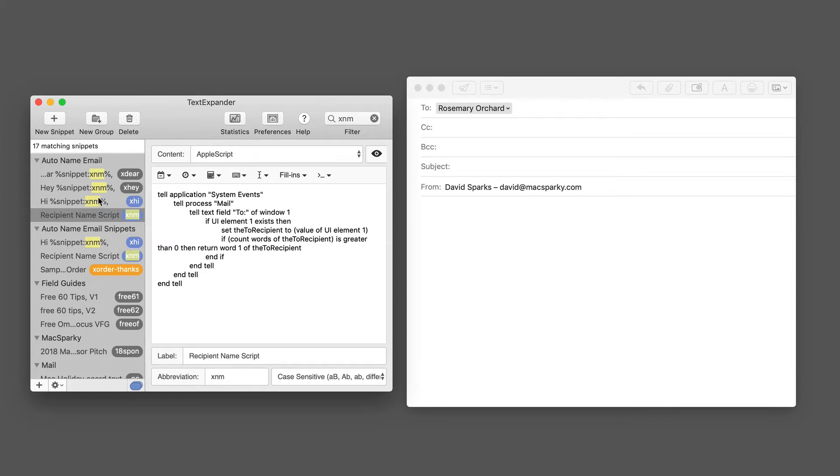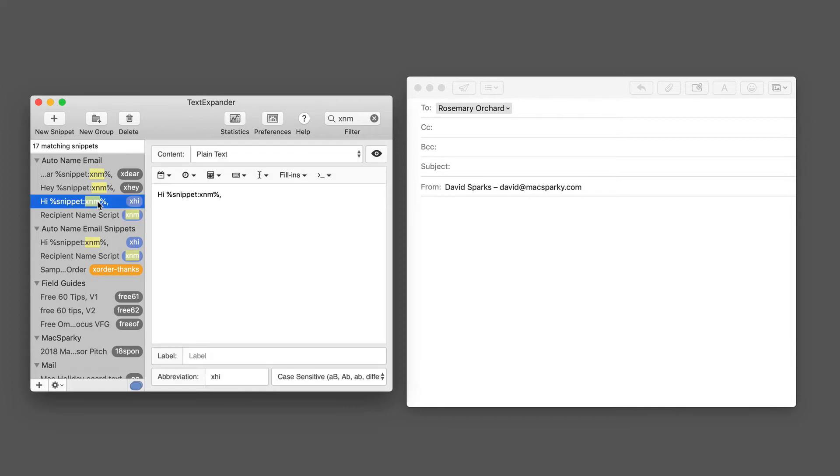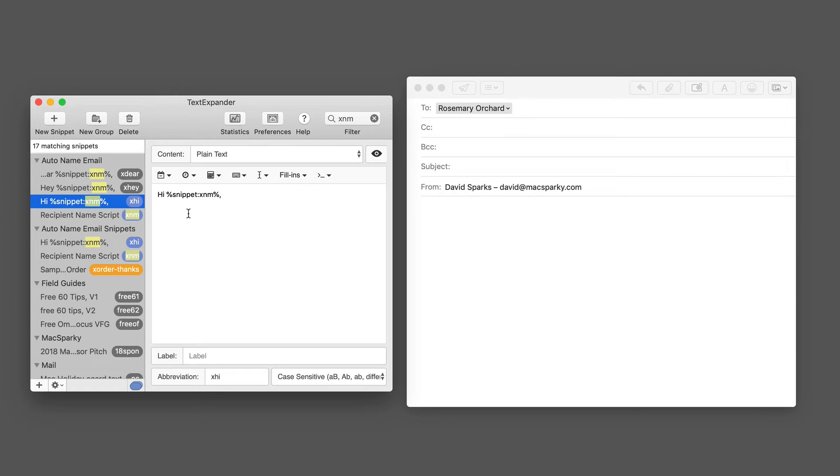Like I have one here called xhi, so it just writes the text 'hi' and then it applies that other script we just wrote - the snippet xnm. You can see it says xnm there and then puts a comma afterwards and a carriage return. So this is incorporating two different TextExpander snippets: one that has the AppleScript and the other one that has the salutation.